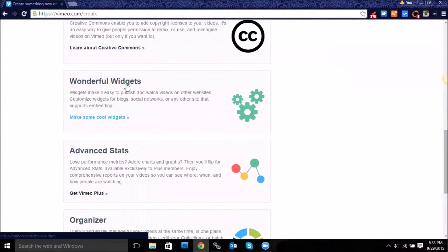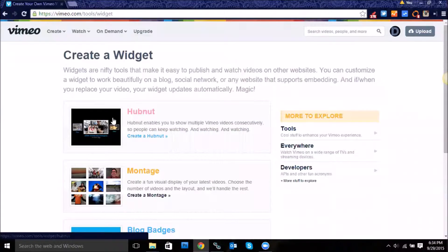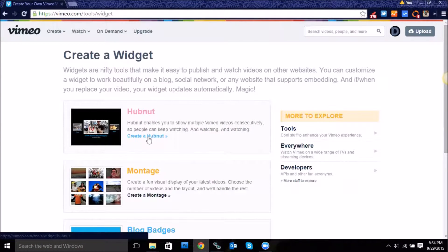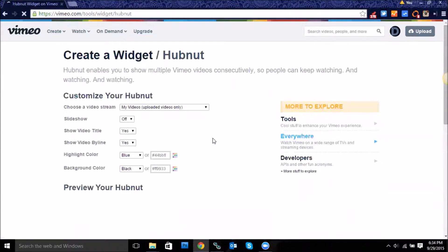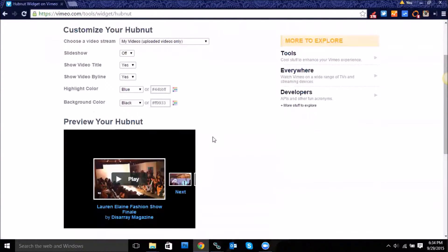And then you're going to find where it says wonderful widgets and then click on where it says make some cool widgets. So here we have a hubnut, so let's go ahead and create one.